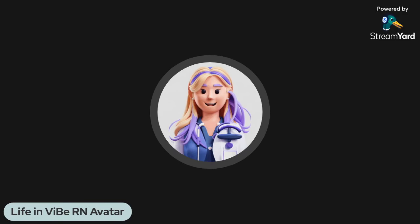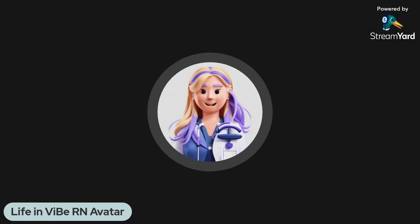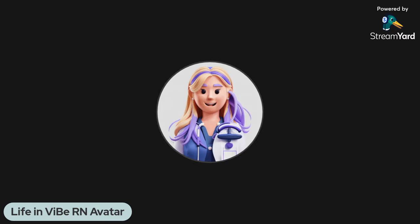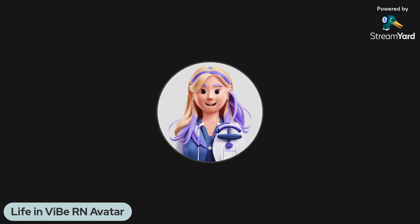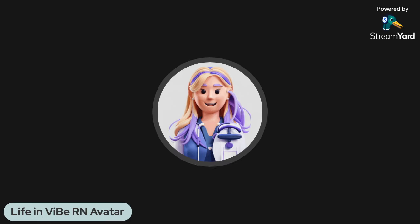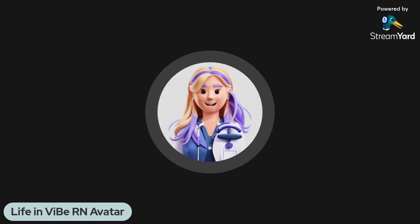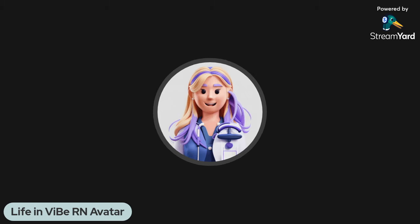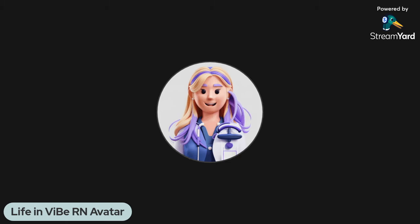Hi, everybody. This is Life and Vibe, RN Avatar. Today, we have a really great YouTube creator who's going to be coming into our health clinic here in this little corner of the YouTube world, and we're going to see what we think may potentially be going on with this creator.